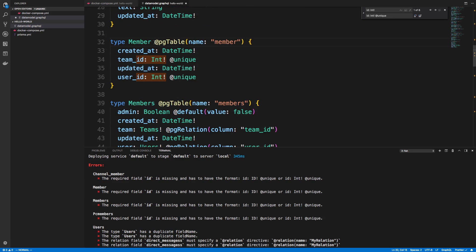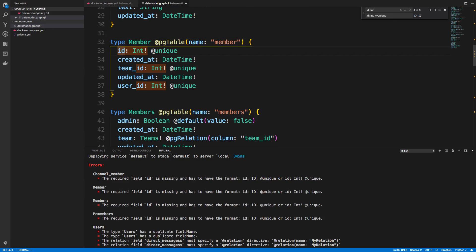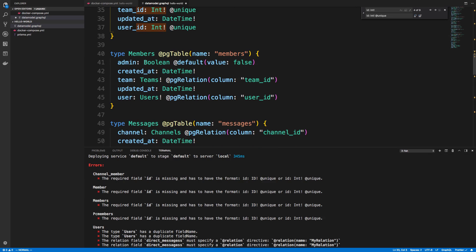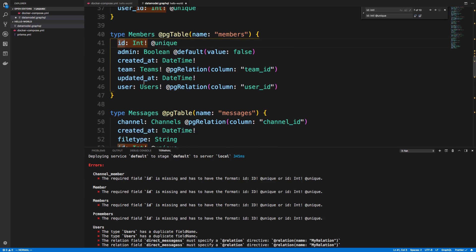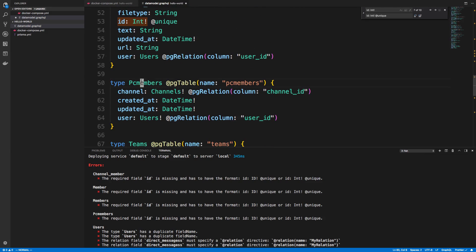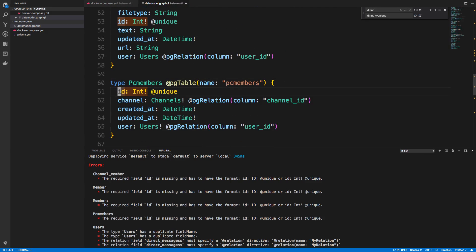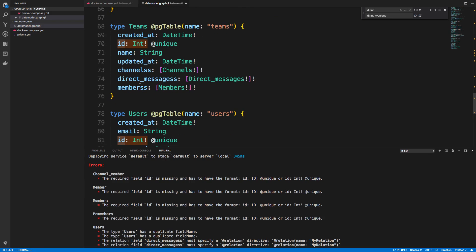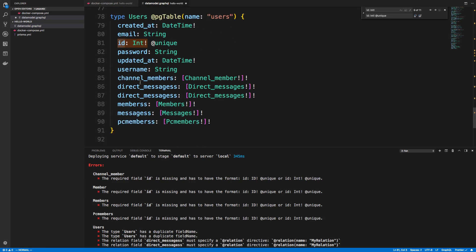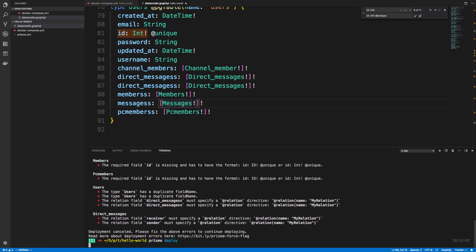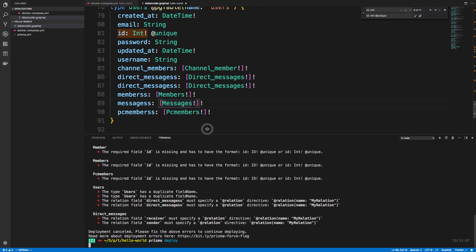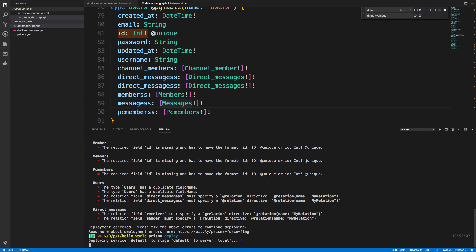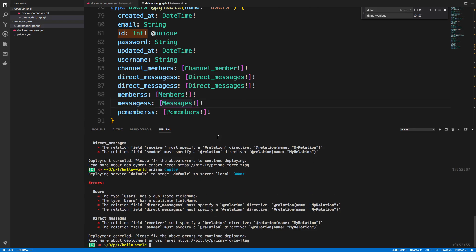So member is a join table as well. I think members is everything that doesn't have an ID. We can just slap it on there. And yes. And we can redeploy. And I think we should be down to two or four errors. Yes.